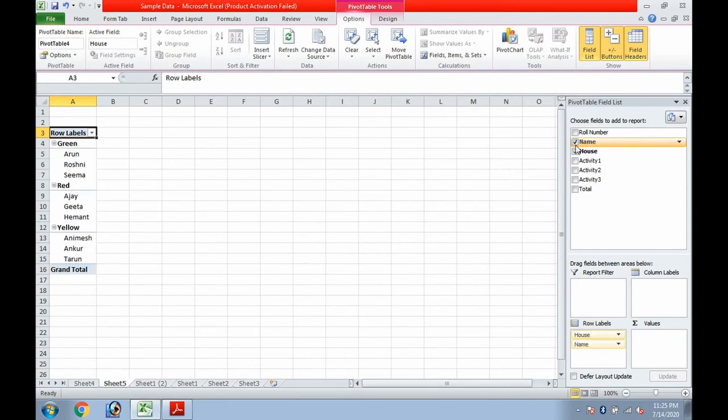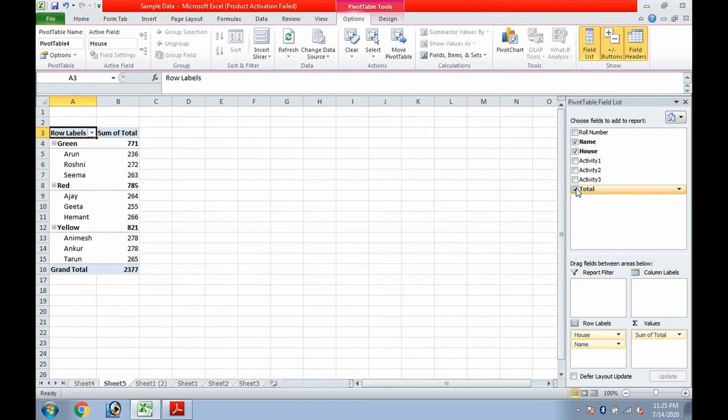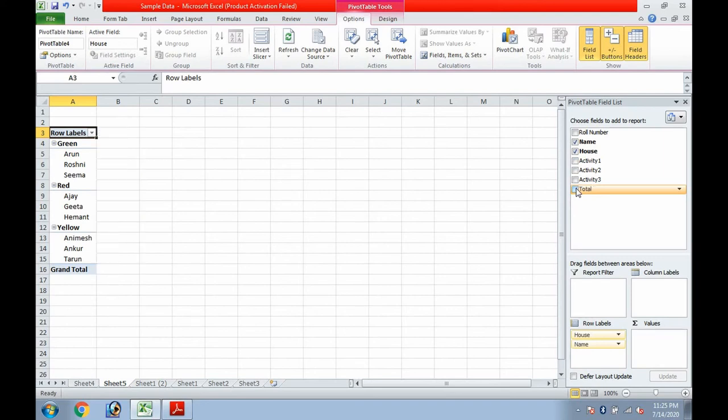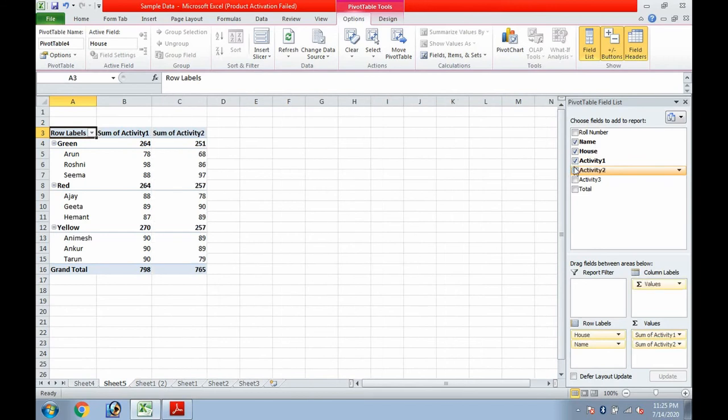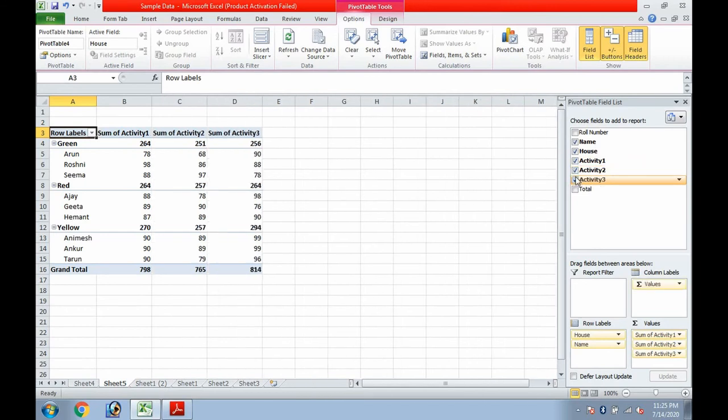And suppose the total, so total is coming. This is what we want to present, we are deciding it. If I want to present the house-wise students' names and their totals, so this much is sufficient. And if I want to display their activity marks separately, then accordingly I can select the cells.